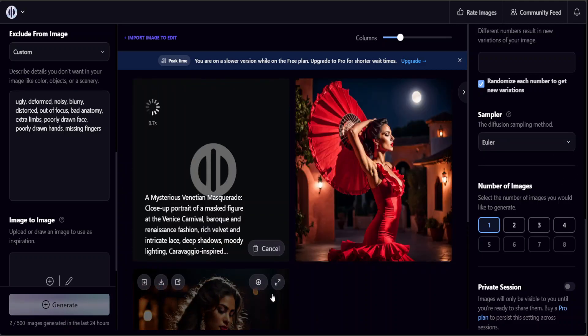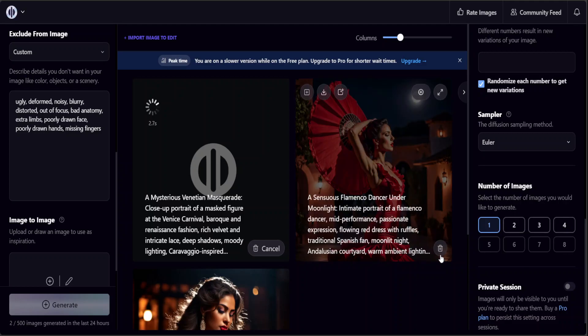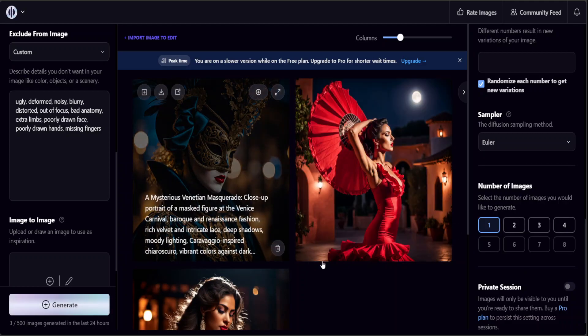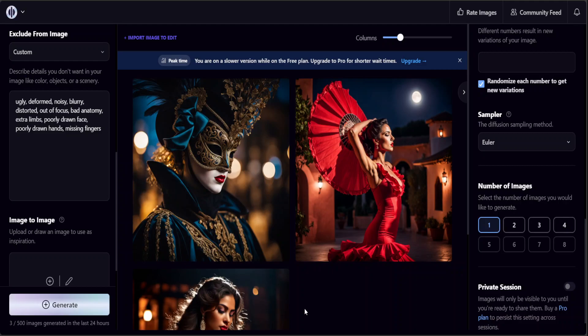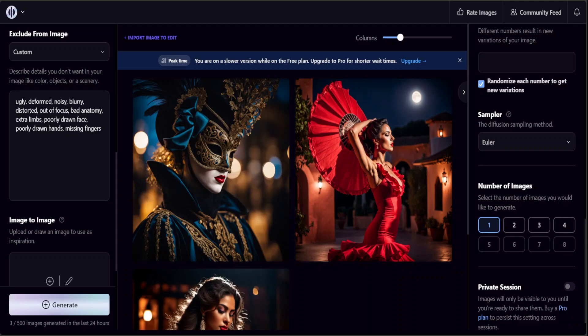There you go, how beautiful this Venetian one is. How cool is that. You can generate it. Let me give it one more prompt and I could go on and on the whole day.